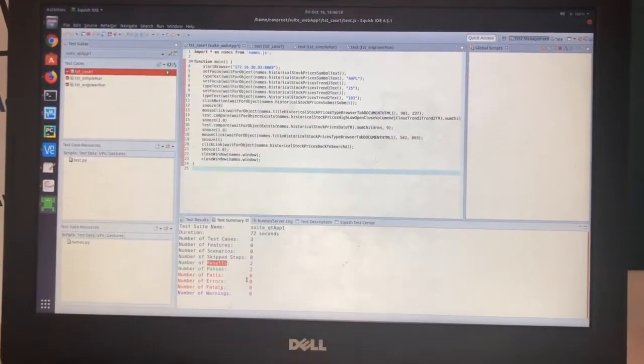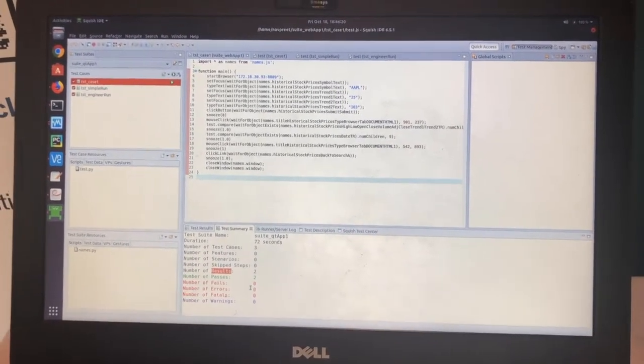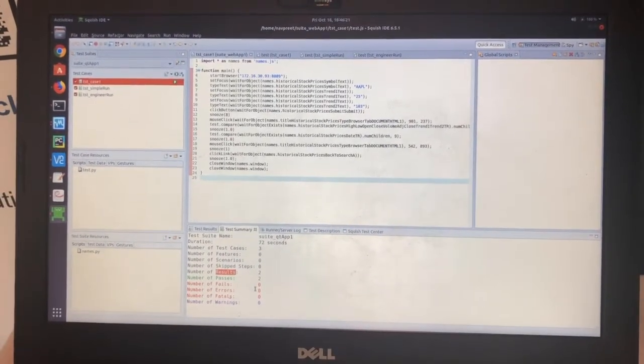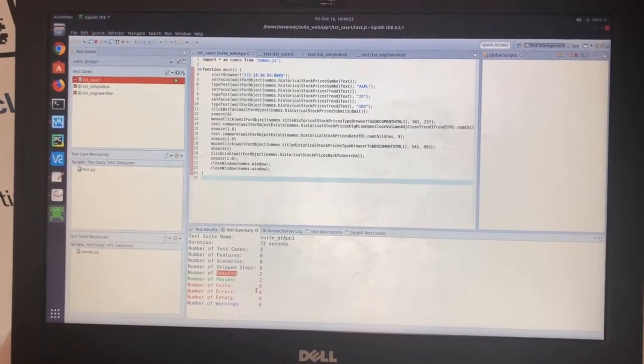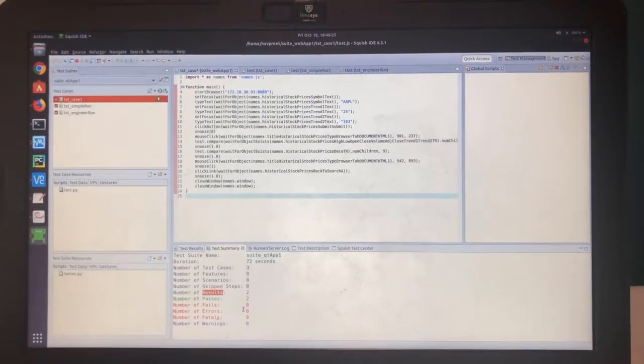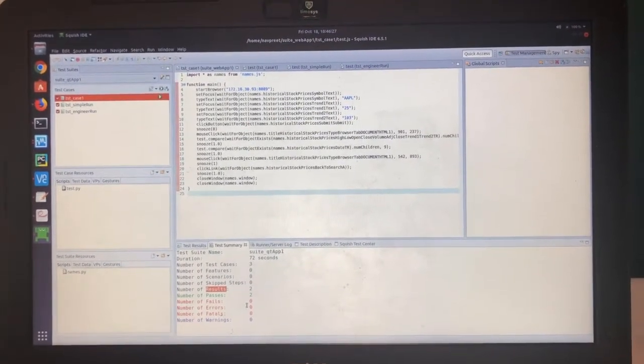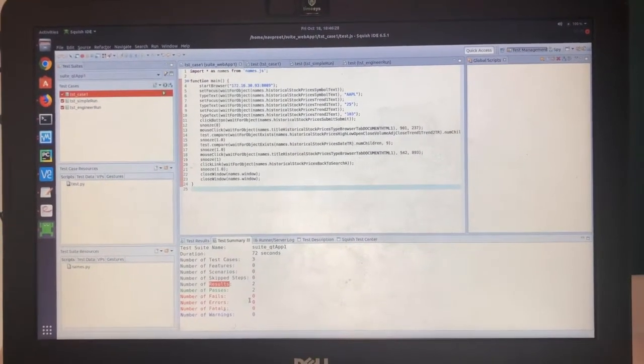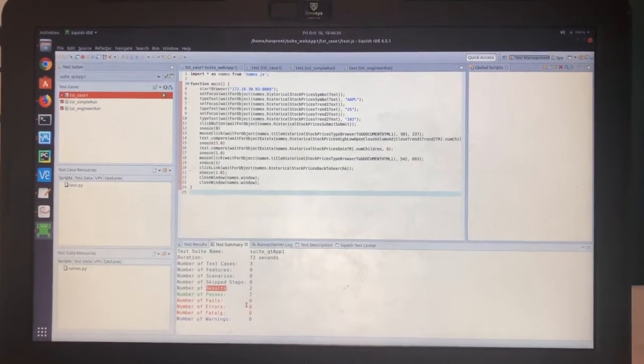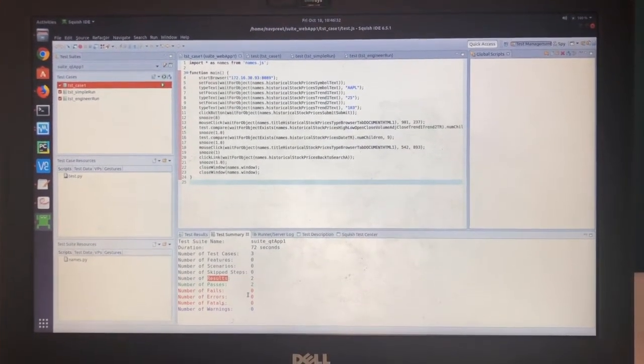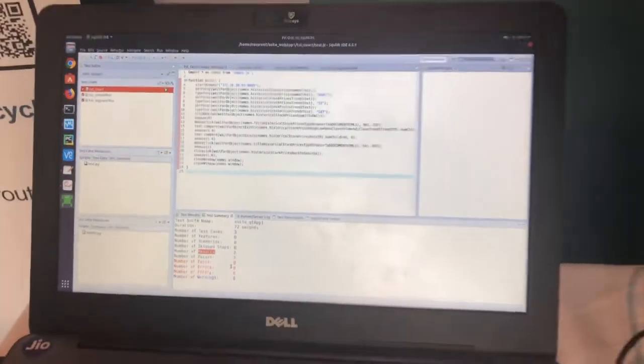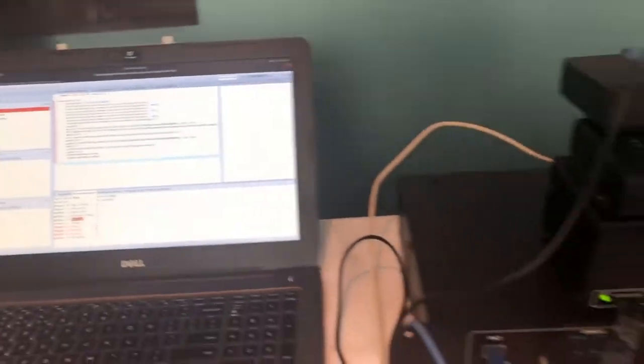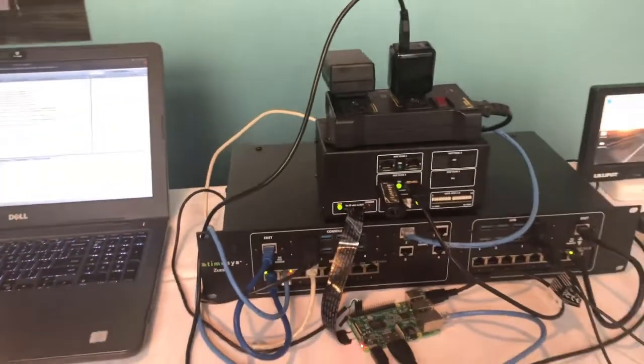So the value that we bring to customers is the ability to run UI testing using Squish framework on remote devices that are managed through BoardFam Cloud as developed and offered by Timesys.